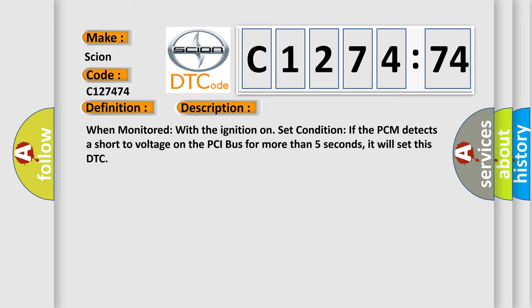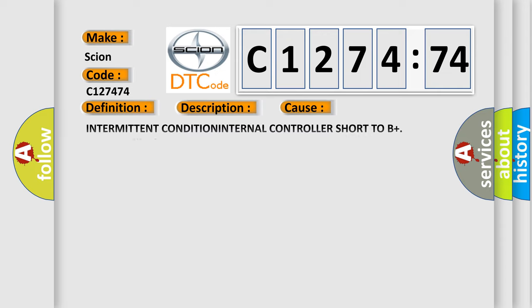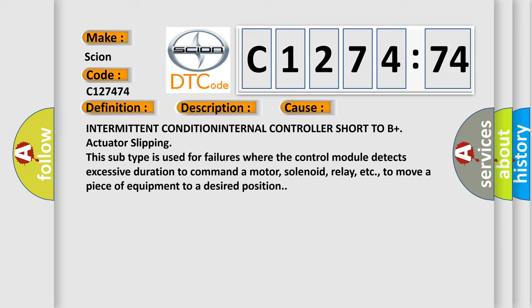When monitored with the ignition on set condition, if the PCM detects a short to voltage on the PCI bus for more than five seconds, it will set this DTC.